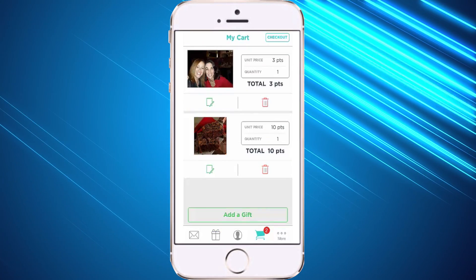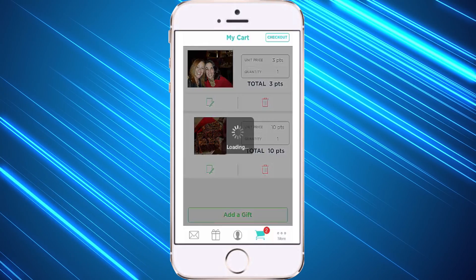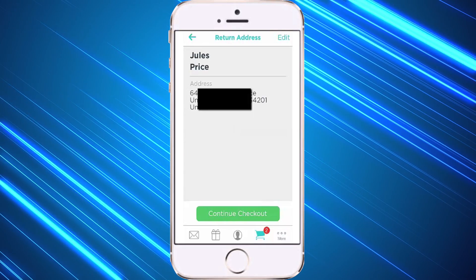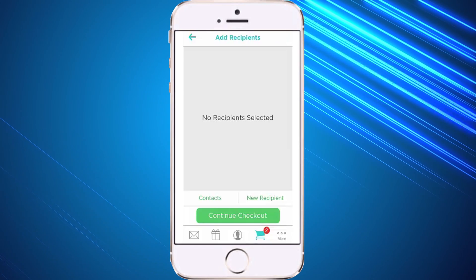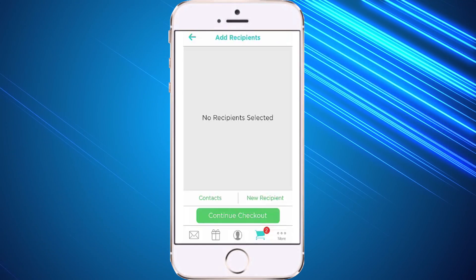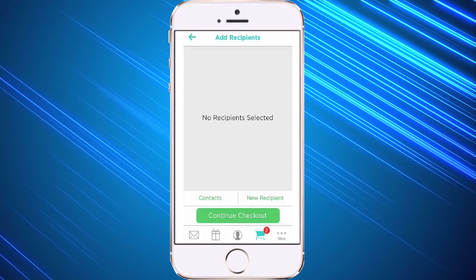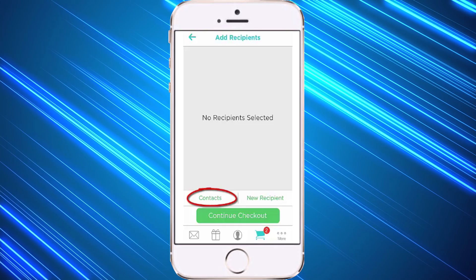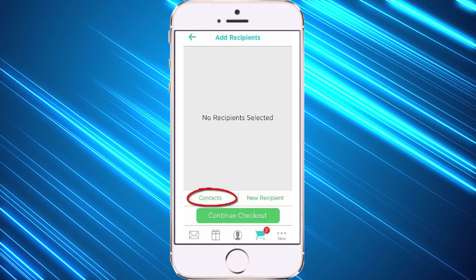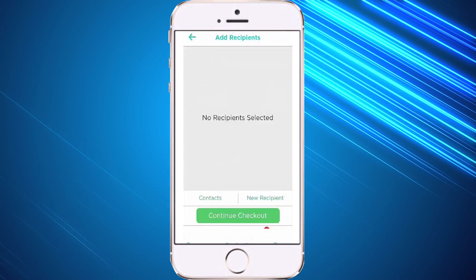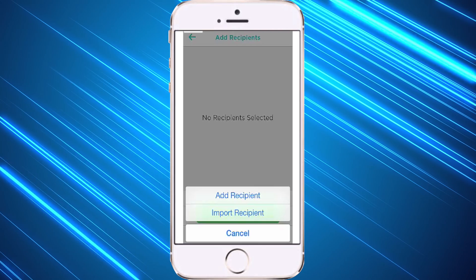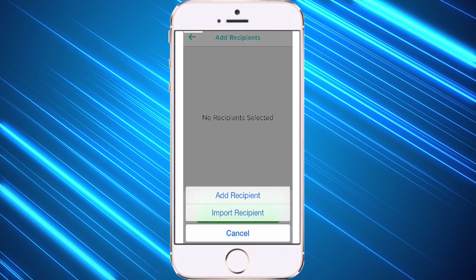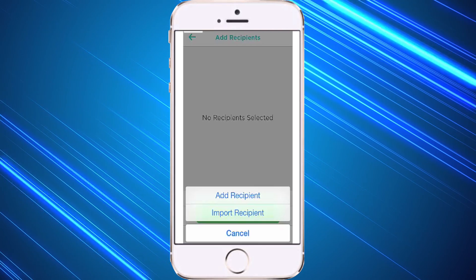Now I have my card and my gift and I can simply check out. It's going to pop up with my return address automatically and I can hit continue. For my recipient it gives me a couple of different options — I can either choose from my contacts in SendOutCards, or I can click on new recipient, which allows me to add somebody new on the spot or import somebody from my phone.